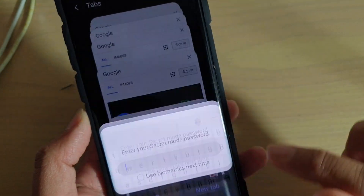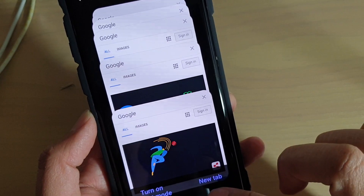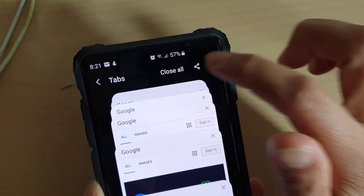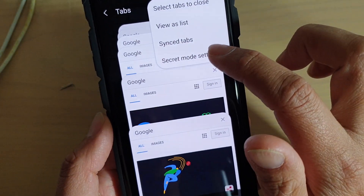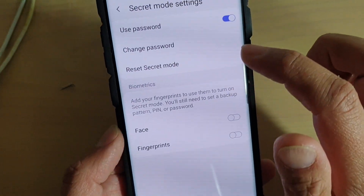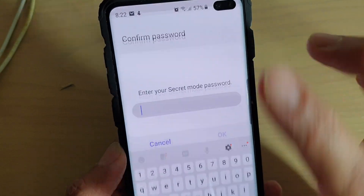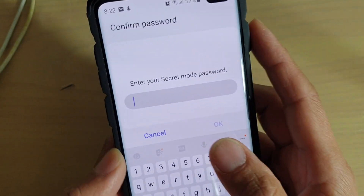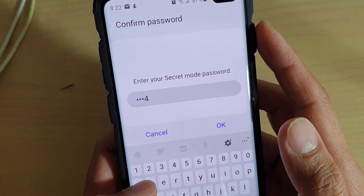So if you want to change the password, what you can do is tap on the menu key at the top, then tap on secret mode settings. In here, tap on change password. In order to change the password, you need to use the old password that you have set previously.